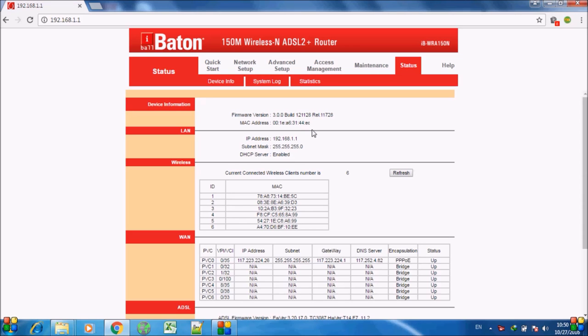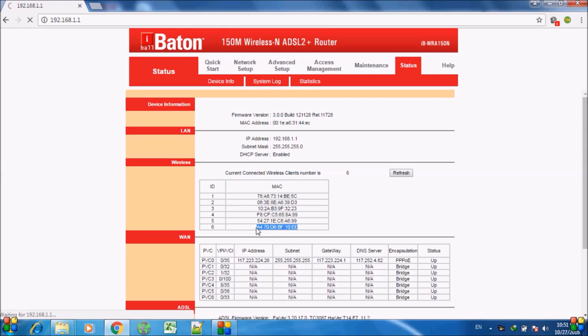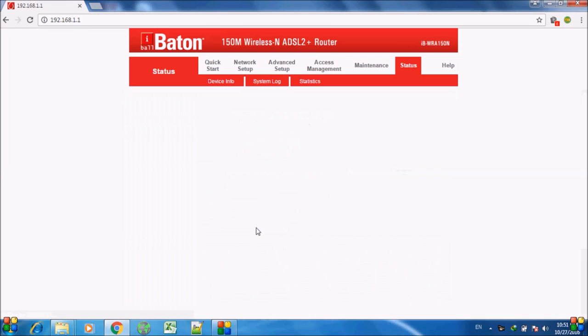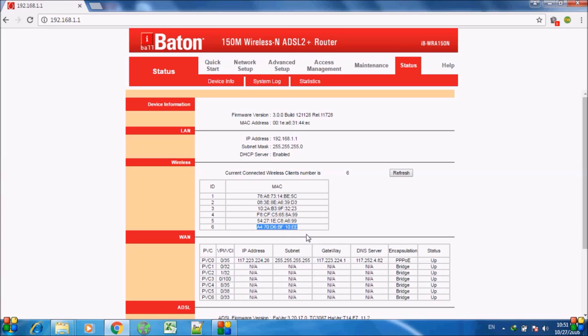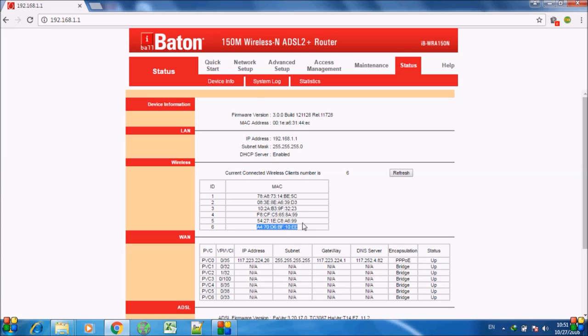Once you log in and see the status, there are currently 6 wireless clients connected to my modem. I know that out of these 6, the last one is my mobile device. So I am going to block it for this video. I am going to select it like this and copy this. I simply copied the MAC address of my mobile device.